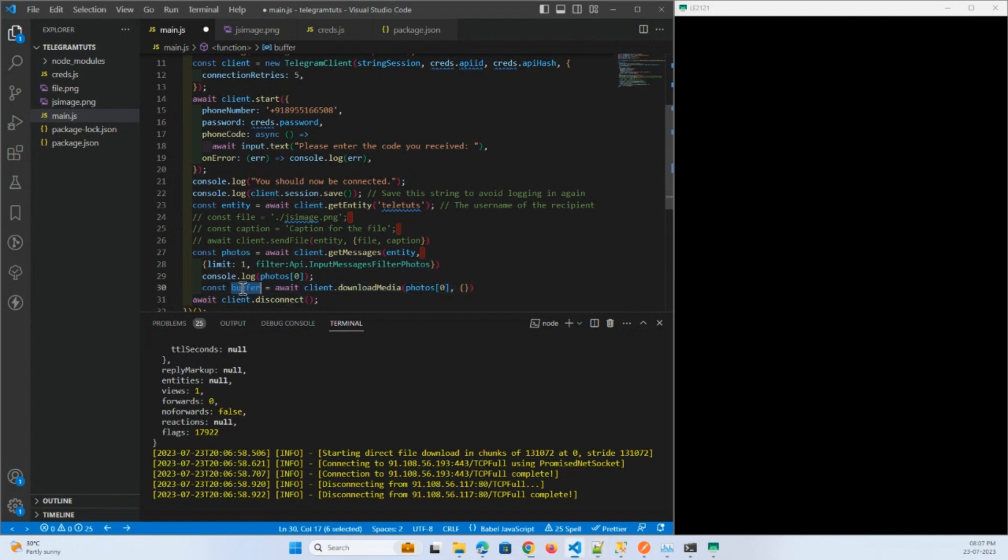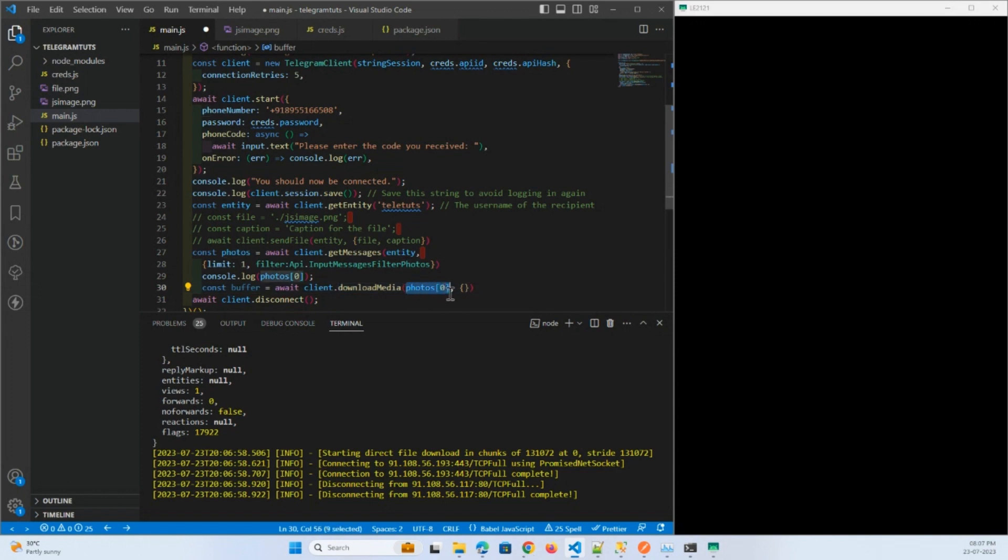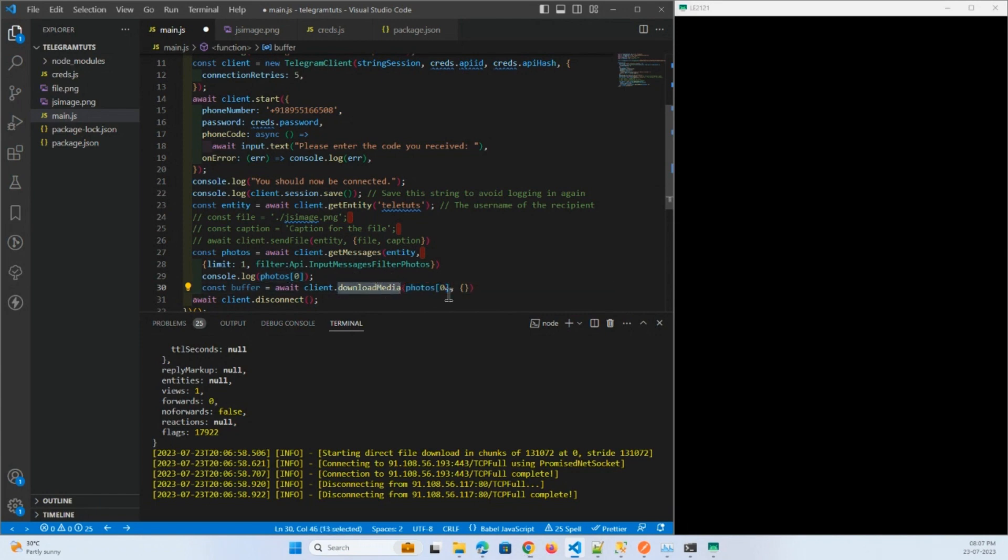Here is the code: download media from this message. So what it will do, it will download the media from the message that we have given to this function.